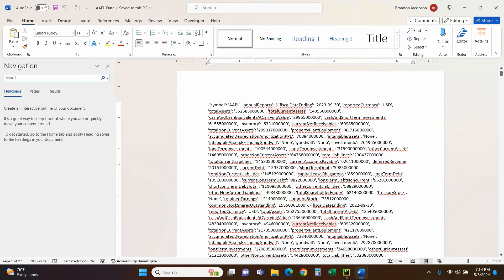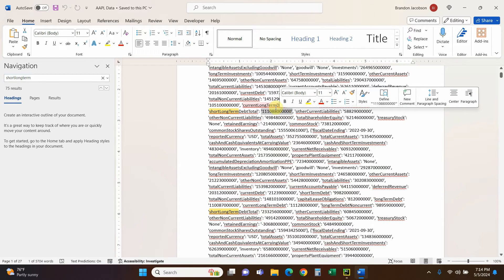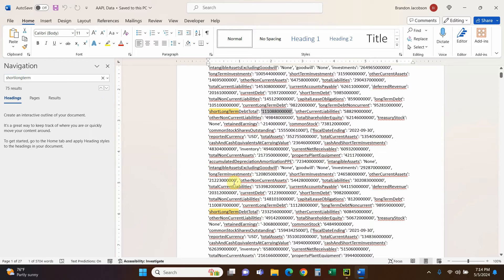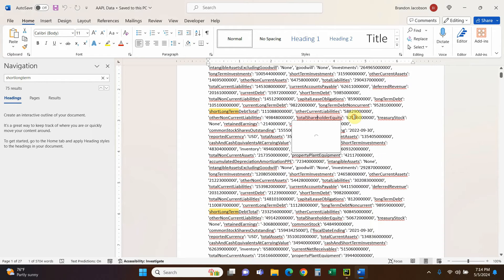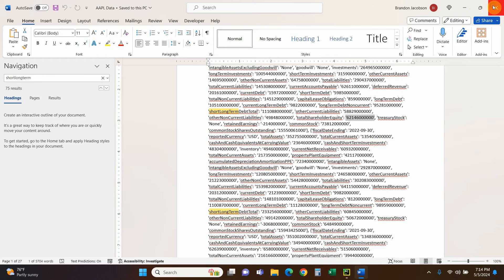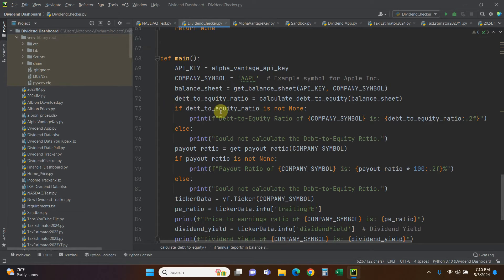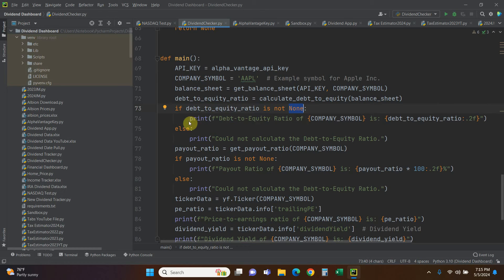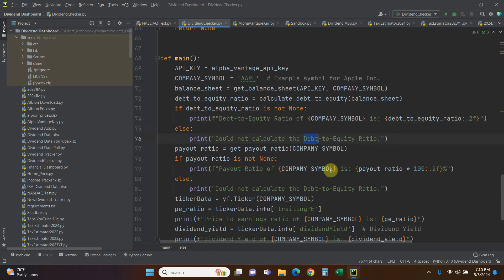We search for 'shortLongTermDebtTotal' — right there in the most current report — and 'totalShareholderEquity', which I can see right here. We're simply dividing short-long-term debt total by shareholder equity to get the debt-to-equity ratio. If it's not None we print a formatted string: 'Debt to equity ratio of Apple is X.XX'; otherwise we print 'Could not calculate the debt to equity ratio.'